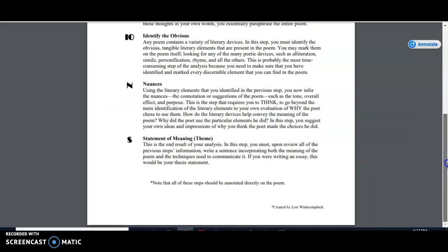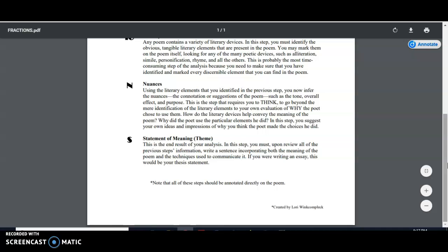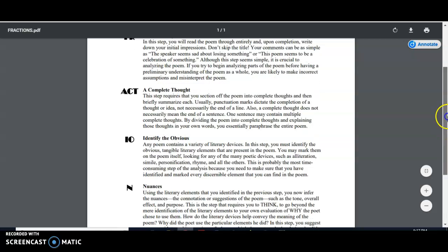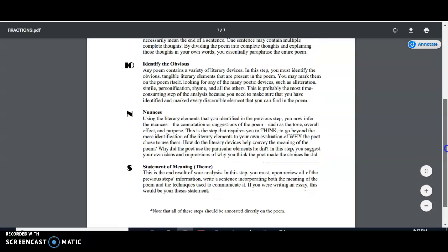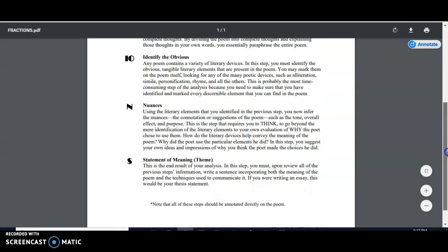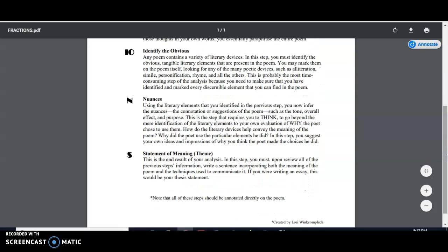And then the final two steps of this method for poetic analysis, nuances and statement of meaning, they kind of go hand in hand. So this is where we take all the evidence we've gathered through the first couple of steps. And we use this evidence to analyze the poet's purpose, their tone, and we also, this is where we bring our own ideas and impressions into the fold to consider why the poet made the choices that they did.